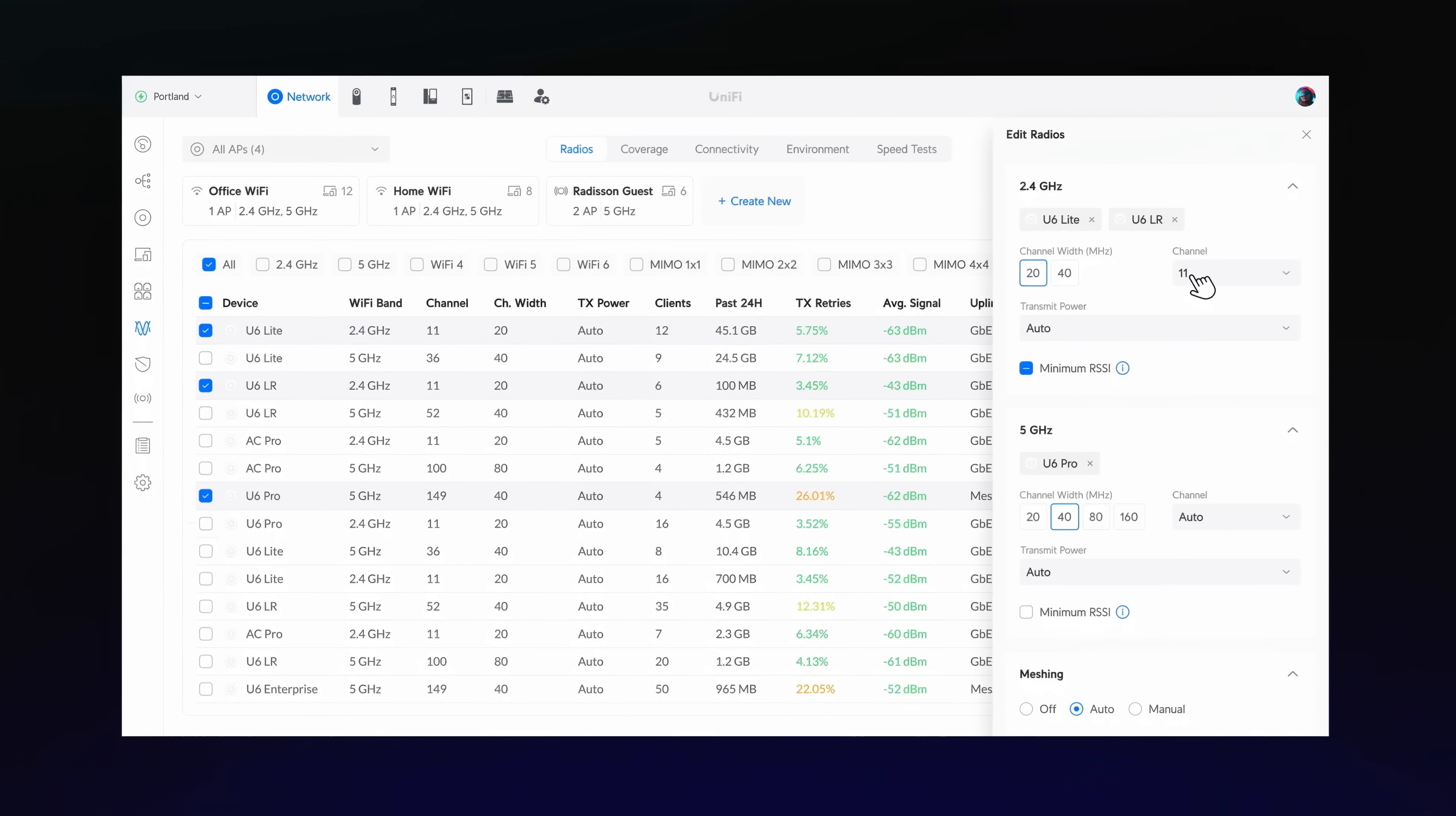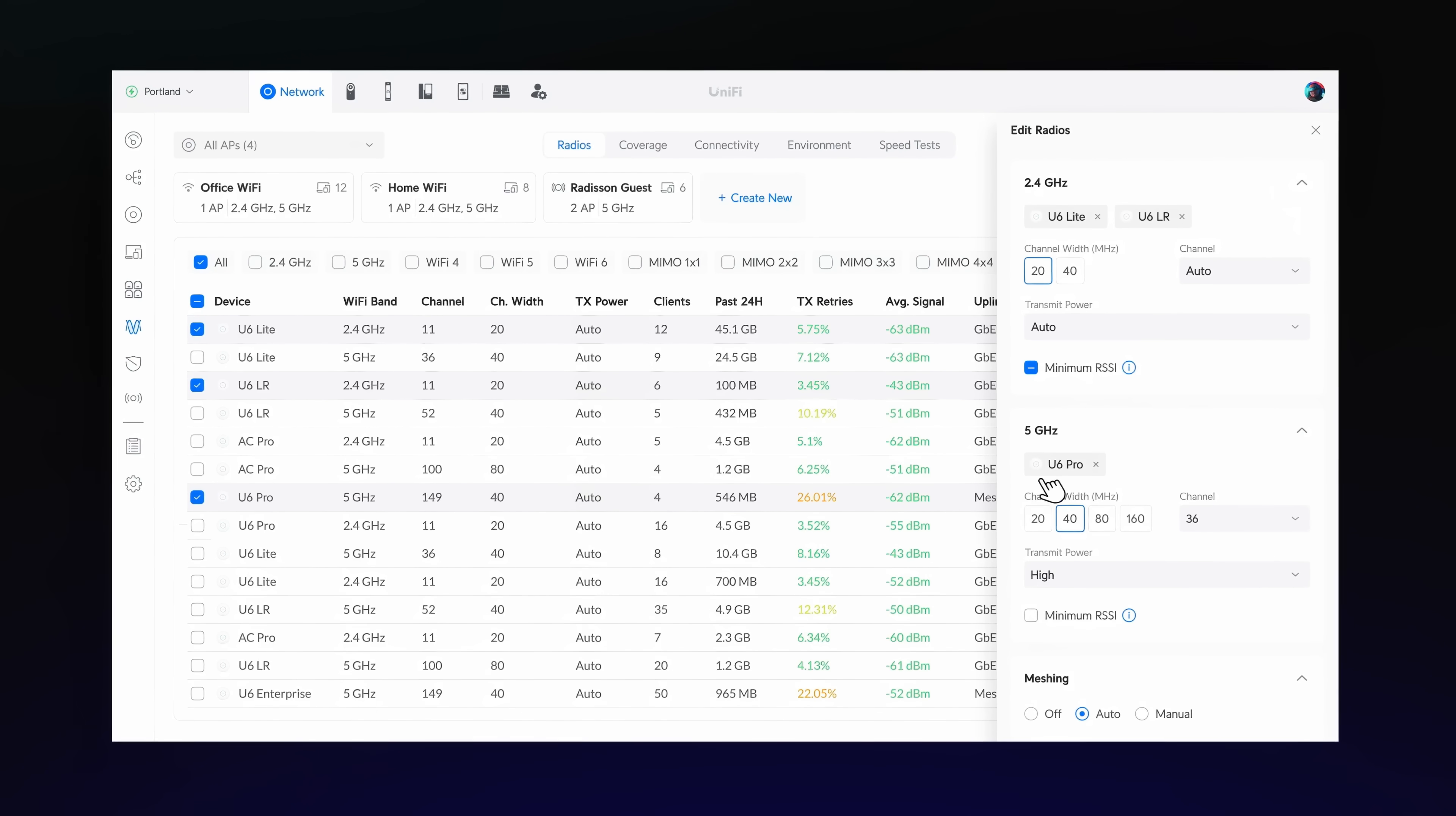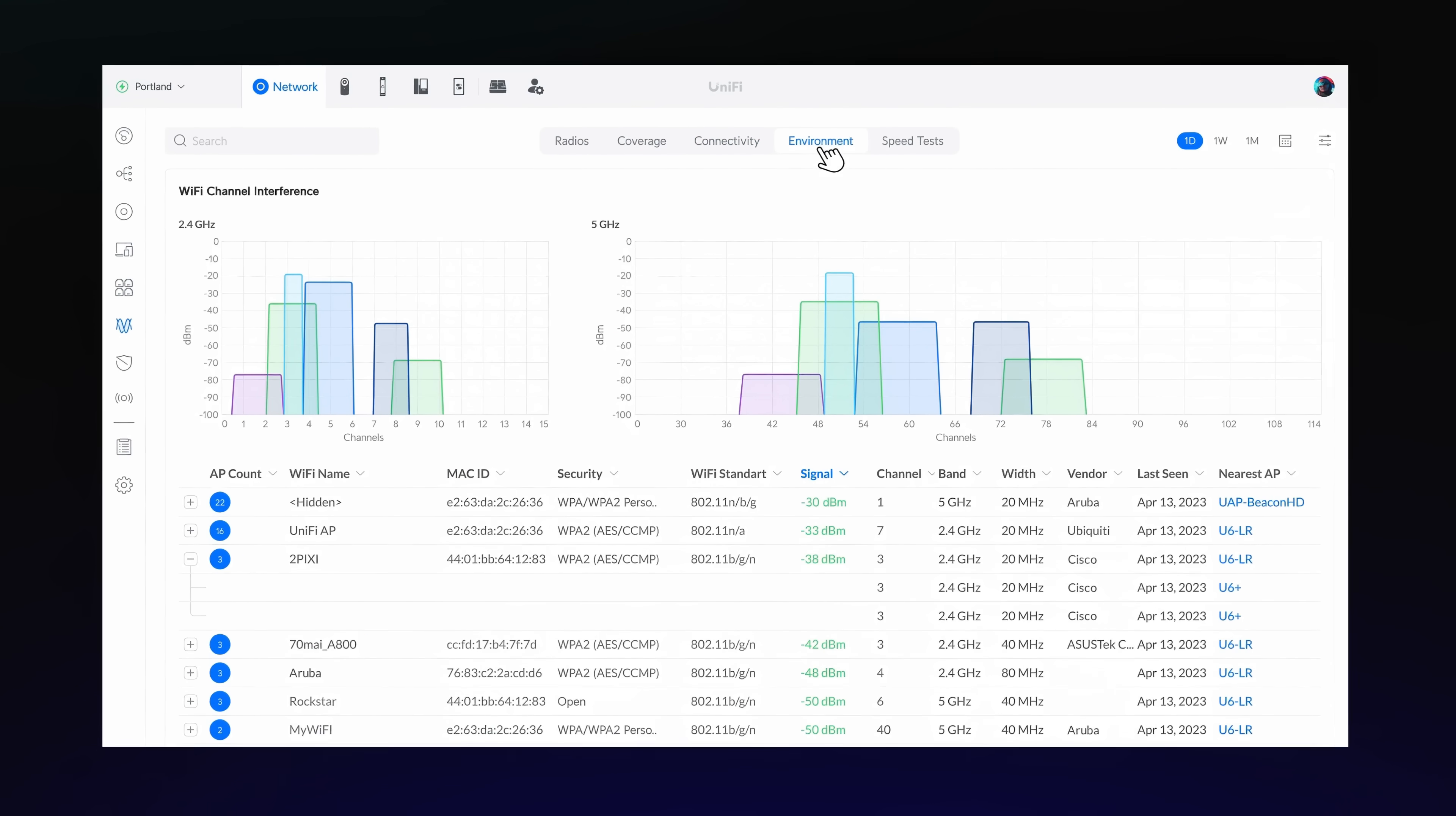Become a Wi-Fi wizard with the new Radio Manager. Manage all radios effortlessly from one place, and boost Wi-Fi performance with insights into AP coverage and device connectivity.